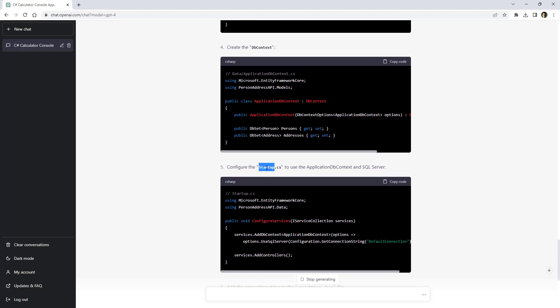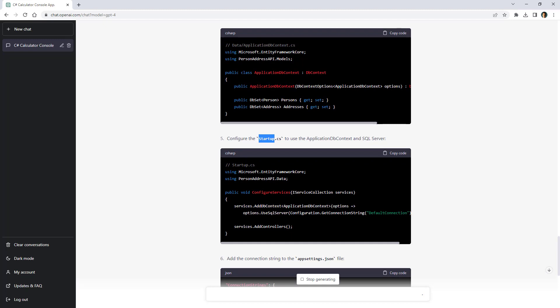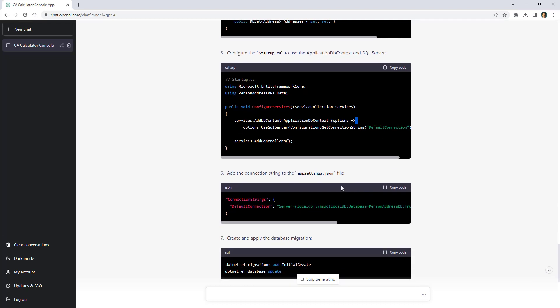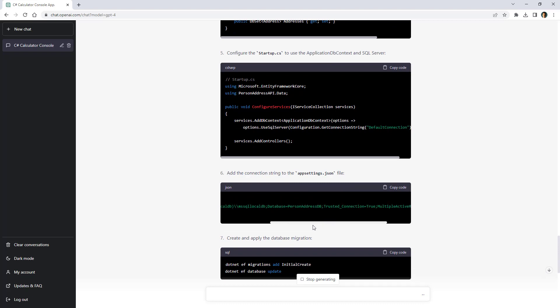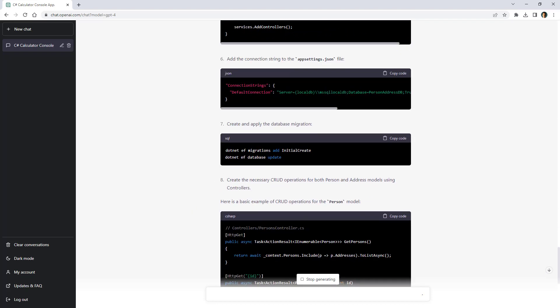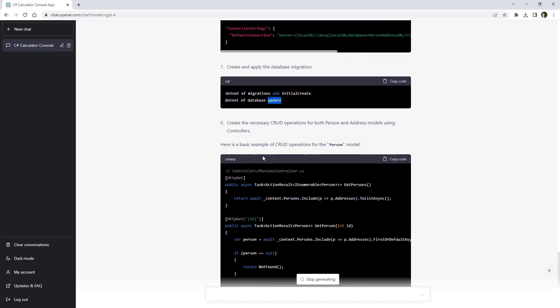It says that we should use the startup class. That is not correct anymore because in new templates of .NET we don't have the startup class. We only use the program class but that is fine. It says here that we should use a db context application db context and then pass the connection string. And then it says that we should put the connection string in the app settings.json file. That is fine. And it has here an example of a connection string as you can see here. Then it says that we should create a migration and then do the update to create the database.